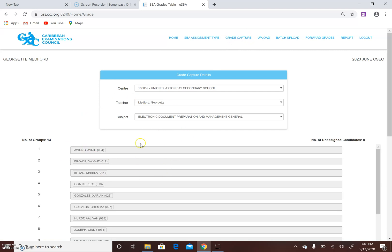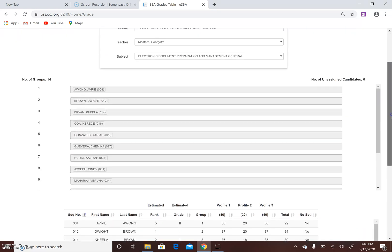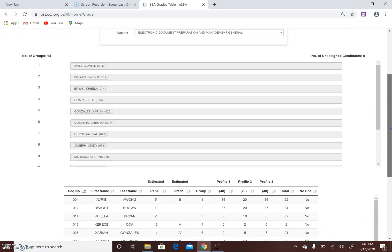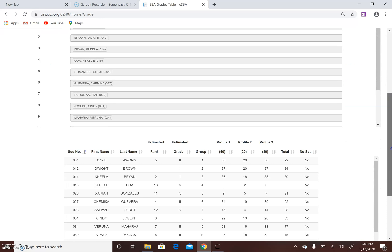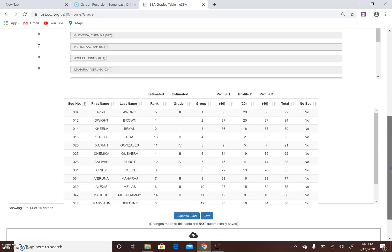You're going to see a number of groups. In my case it's 14 candidates, so 14 groups because it counts each one as an individual. So this is a shot of the information that you will be required to enter.